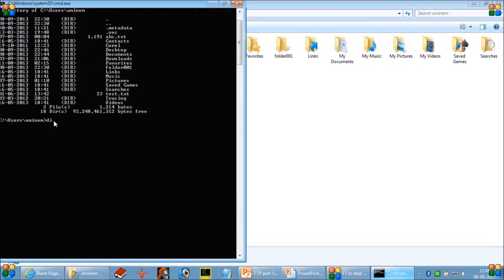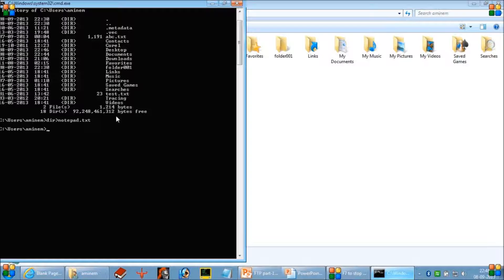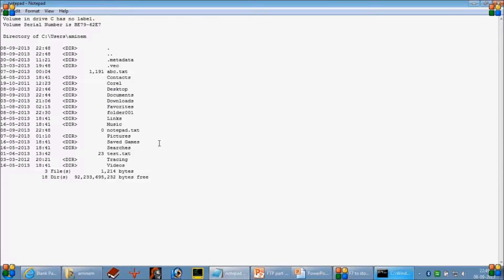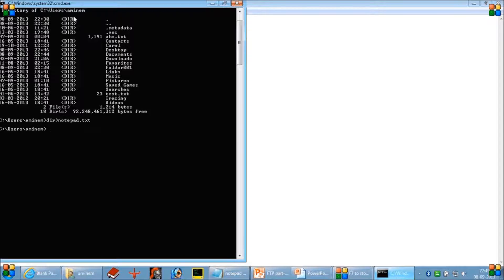Suppose you want to write the output of the directory command into a text file. You give the directory command followed by the arrow sign (>) and then notepad.txt. What it will do is write the output of the directory command into notepad.txt. Press Enter and you will see a newly created file notepad.txt containing a list of all files and folders inside the directory. So whatever appears on screen is captured into the notepad file using the directory command with the > operator followed by notepad.txt.